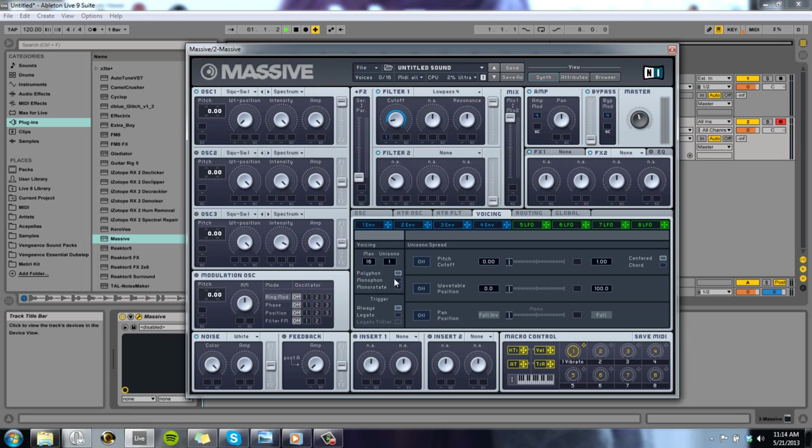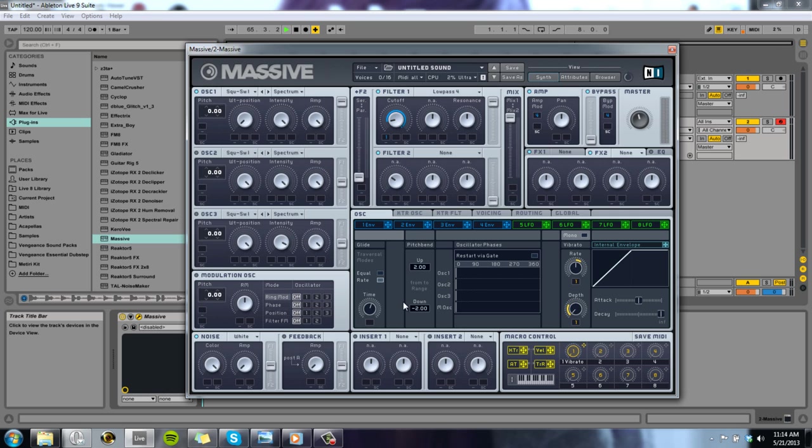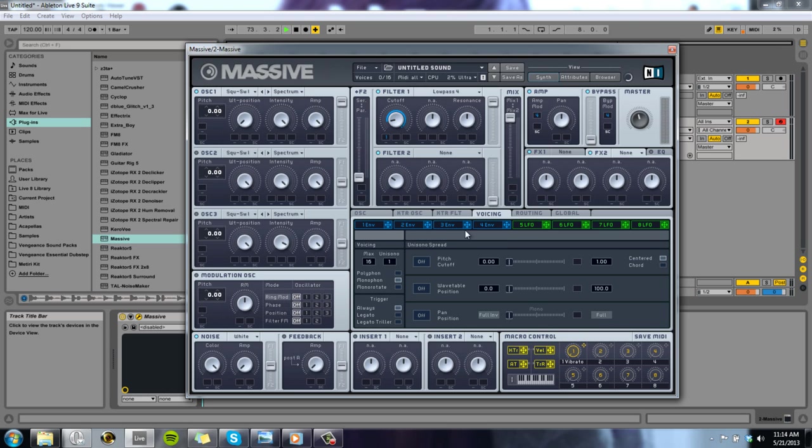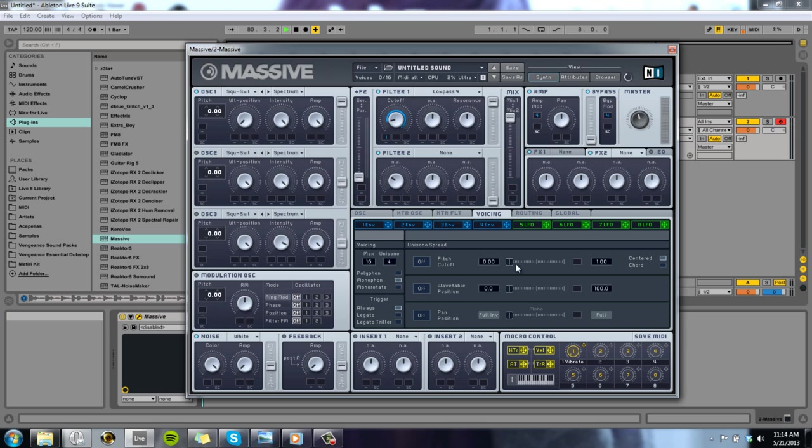And right now we're going to want this sound to be monophonic and legato or just always, I should say. And we could put it up maybe. That sounds kind of cool. We can put the unison up to like four. I usually, if I'm doing a lead, I keep that kind of low, if not at one. If I do put it up, it's usually never above four or five with leads.